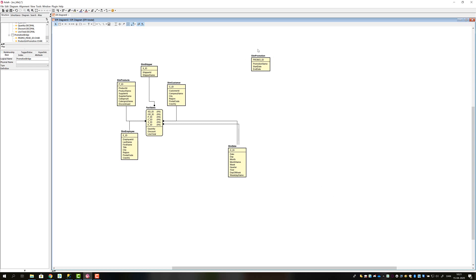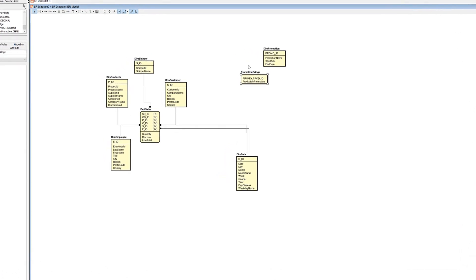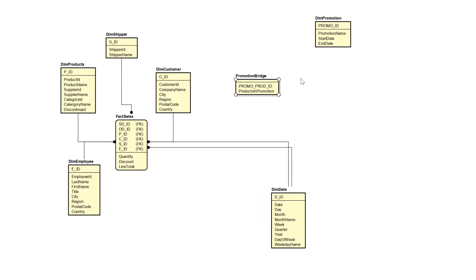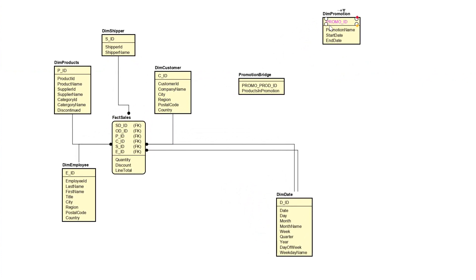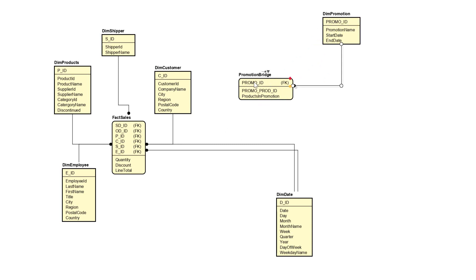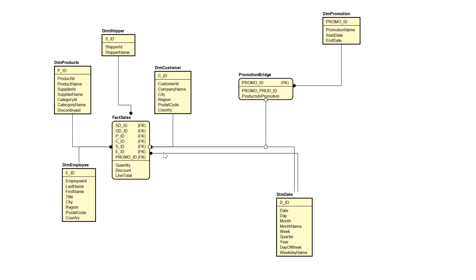Returning to our diagram, we have Dim Promotions with the promo ID surrogate key. We have products that relate — one promotion to several products, and several products to several sales in the fact sales table. To handle this in SQL, we use what Kimball calls a bridge table, inserted to handle the many-to-many relationship between Dim Promotion and fact sales. I've already prepared it to make video making easier. We establish a foreign key from promo ID in Dim Promotions to the promotion bridge table, and from there use promo prod ID as a surrogate key with a foreign key to the fact sales table.